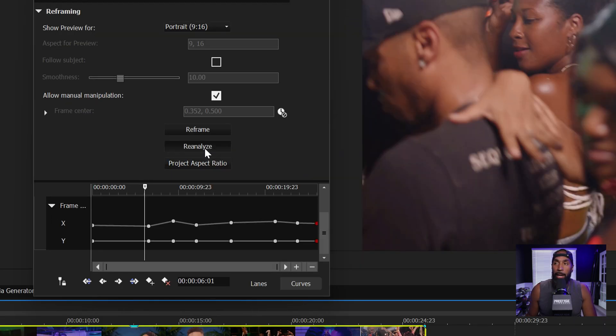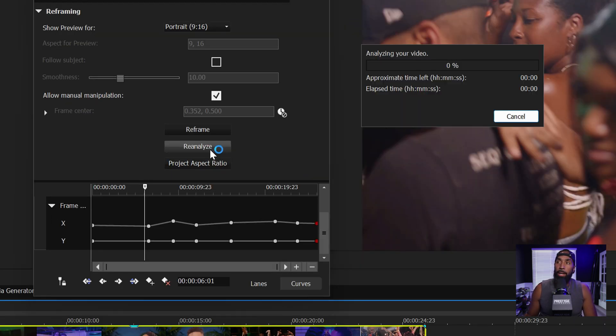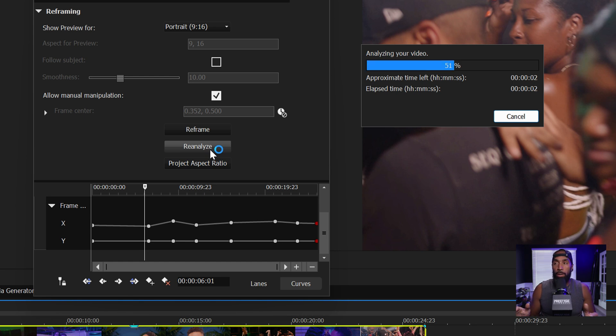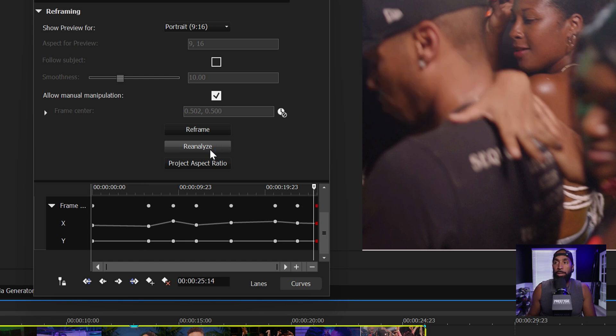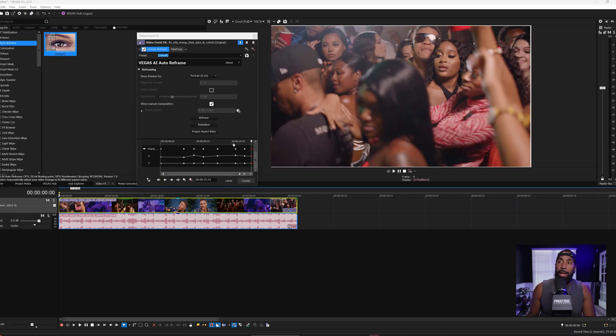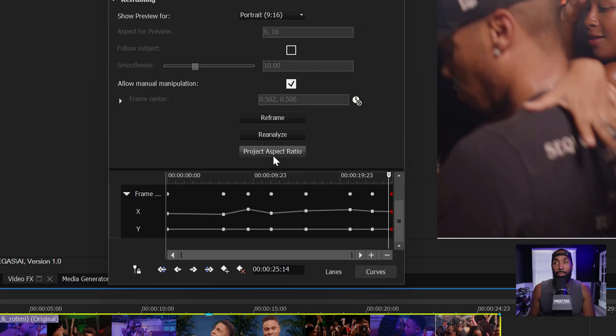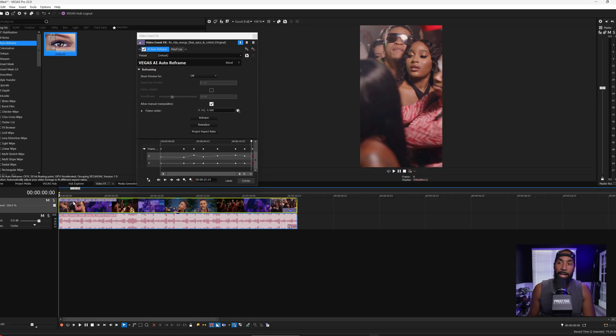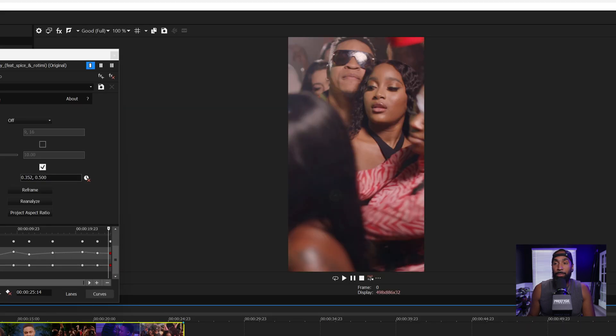what you want to do is hit reanalyze and it's going to reanalyze all the keyframes that you just made. And to finalize it, you just hit project aspect ratio. And now it's going to read all the keyframes that you made. And this is the final.